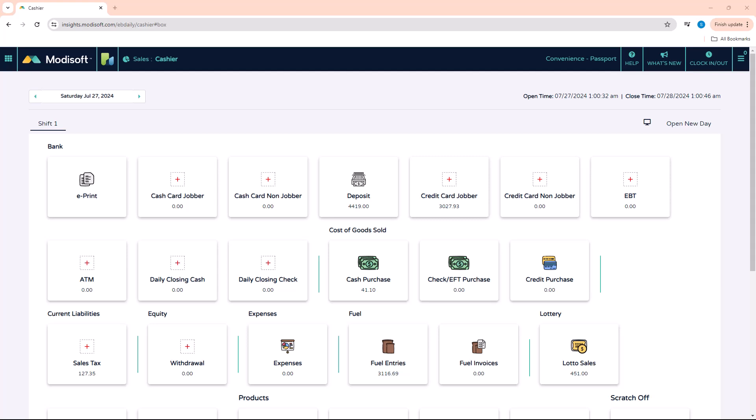Welcome back to another Modisoft back office video. My name is Jonathan and today we're going to be going over how to add a price group in Modisoft. These groups are important because they allow you as the owner to set up groups for your specific items that have a particular price range.